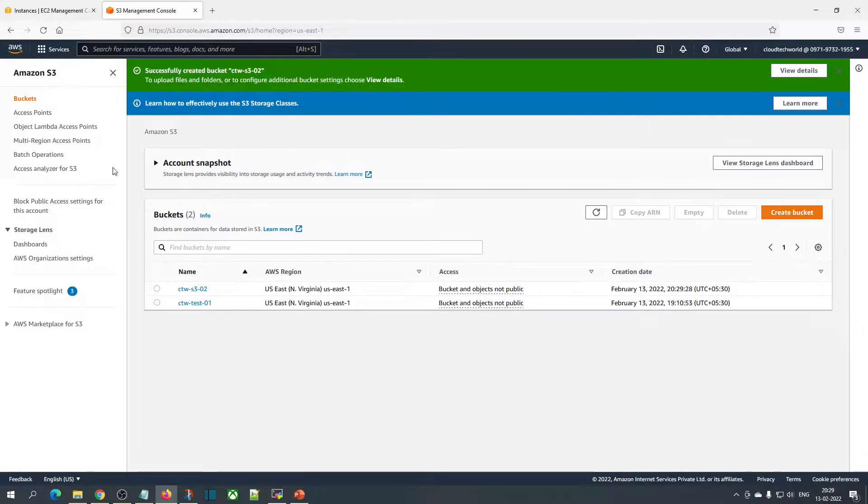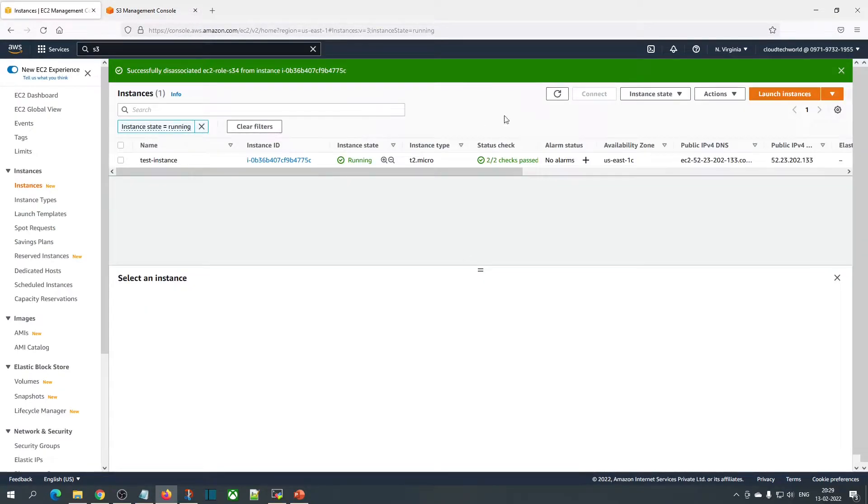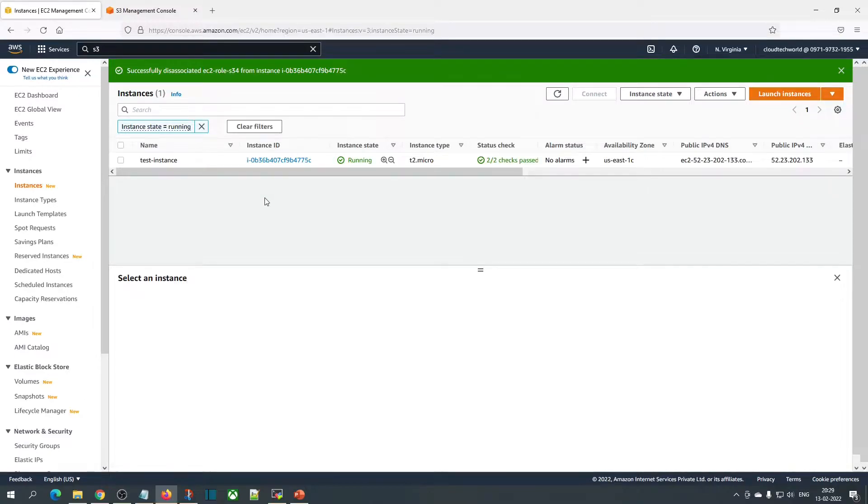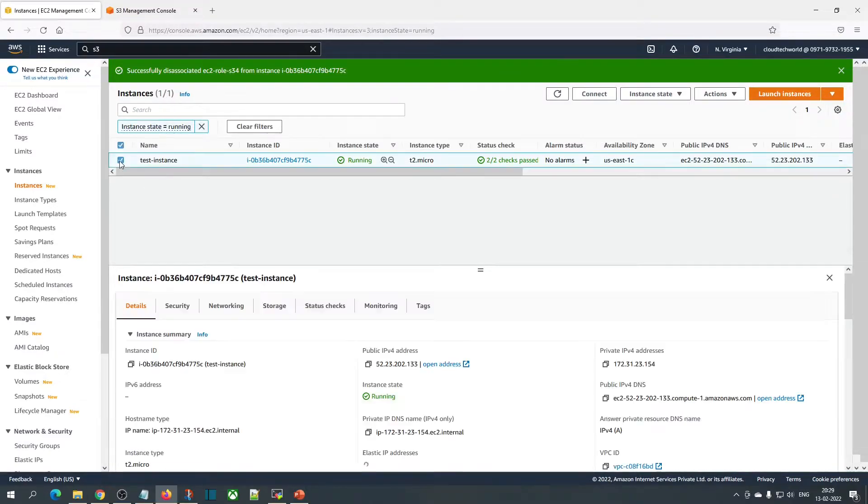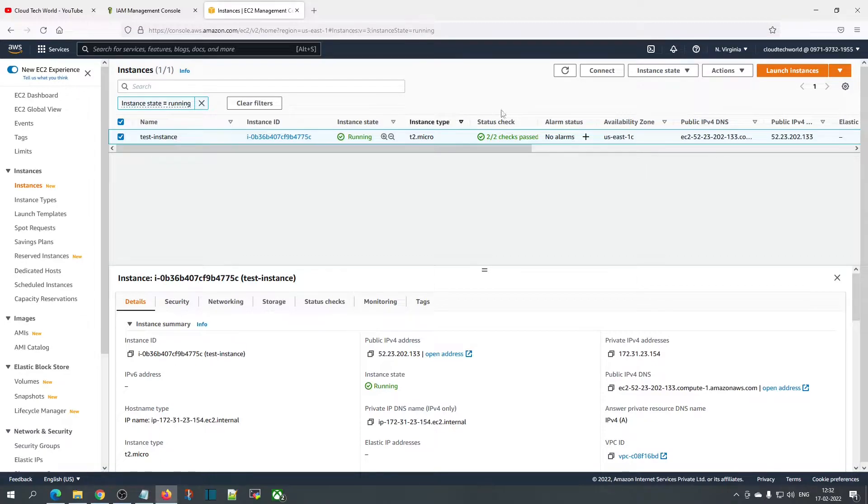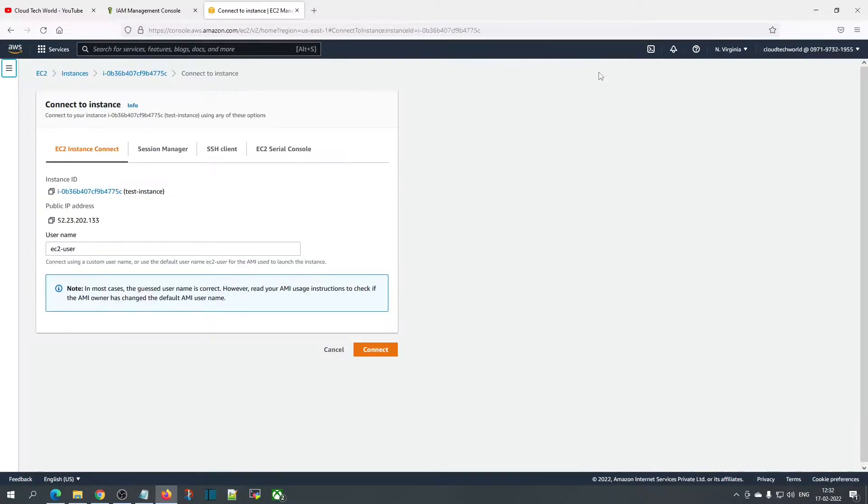For this demo, we need to have an EC2 instance. I already launched an EC2 instance. We can connect to our EC2 instance directly from the console itself. Click on the instance, click on connect, and use the EC2 instance connect option.